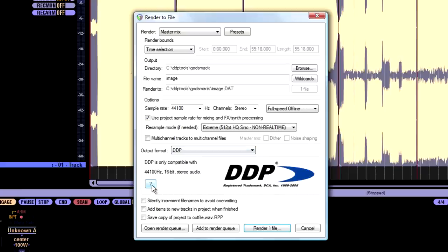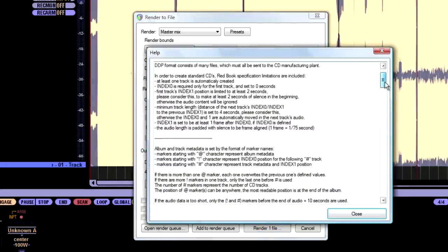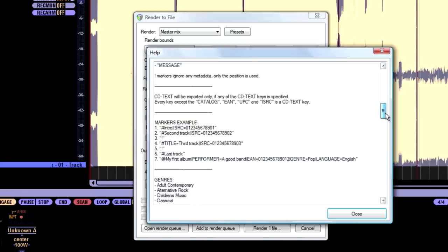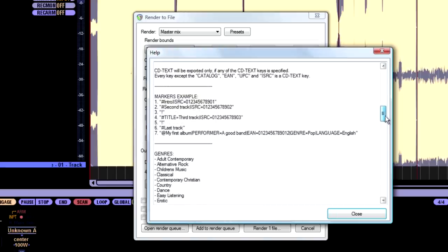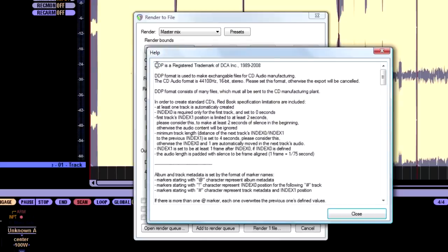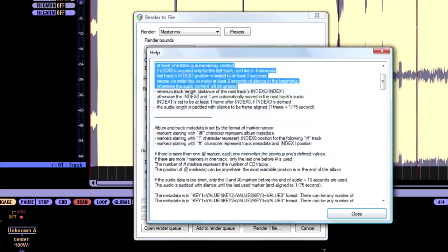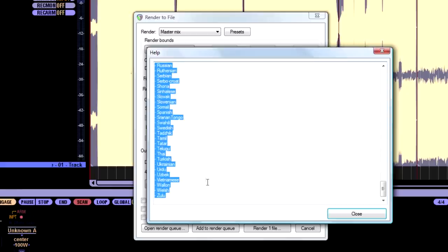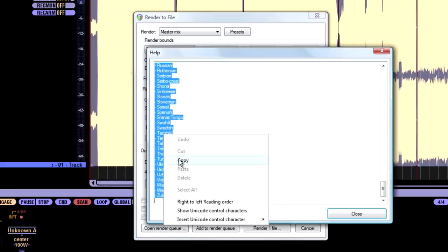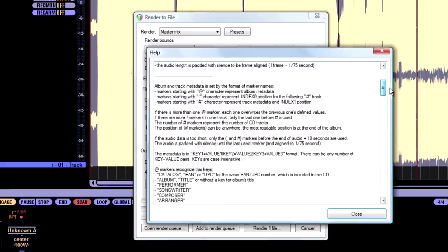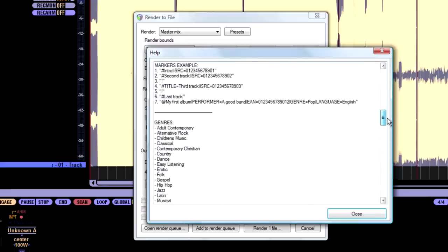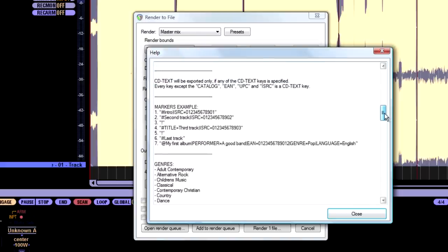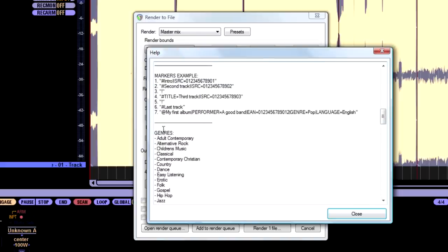The DDP help file is right here. Click this question mark. Unfortunately, it's very confusing, which is why I made this video for you. What I recommend doing is selecting everything here. So from the top, just select everything. Go down. And then right click. Copy. And then paste this into a word processing program. Just because sometimes it's hard to read. It's all jumbled together.